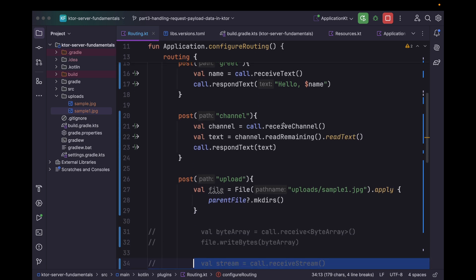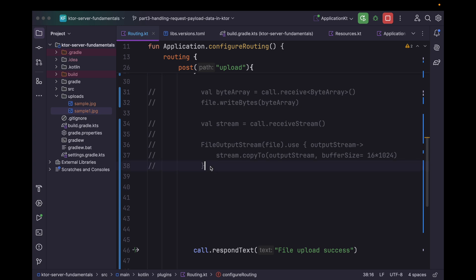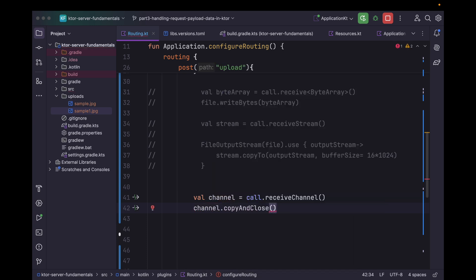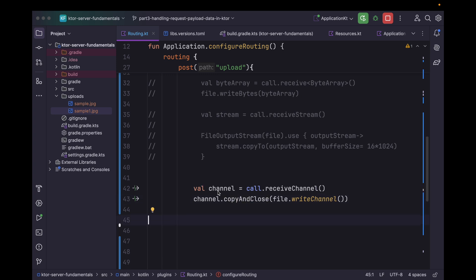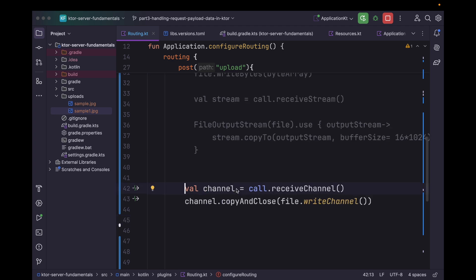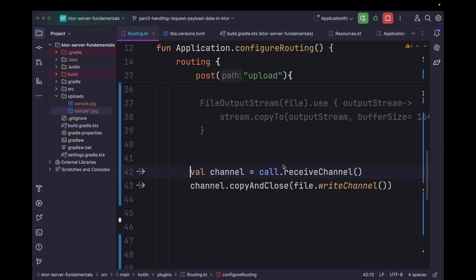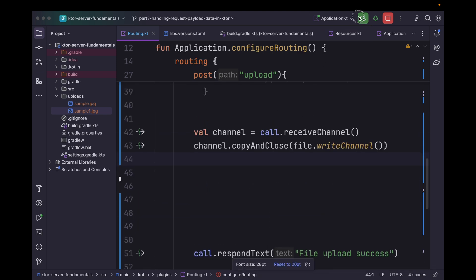We can go one more step further. As we discussed earlier, ByteReadChannel is more efficient than both previous methods. For that, let's receive the file as a channel: channel equals call.receiveChannel. Now we can say channel.copyAndClose to file.writeChannel. Using this channel approach it becomes more efficient since we are receiving the file in chunks — once a chunk is received it starts writing to the file, and once all bytes are written it closes and releases all resources.